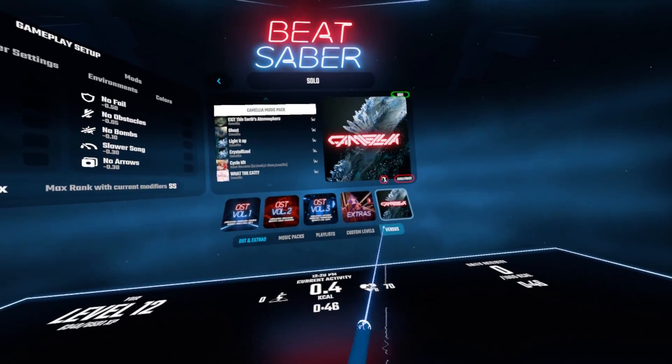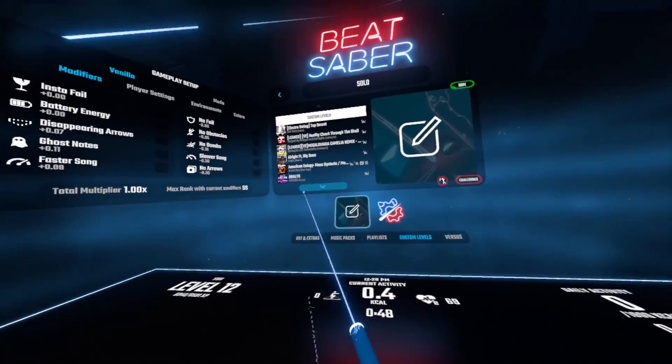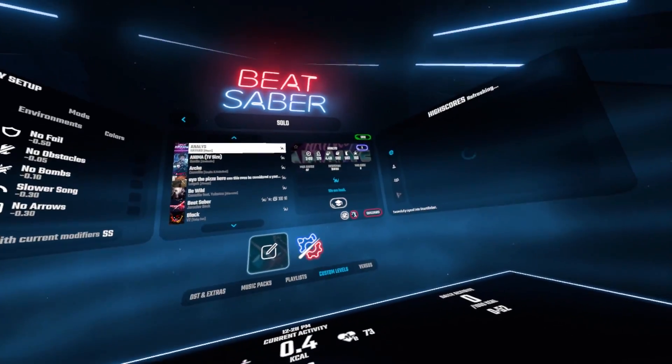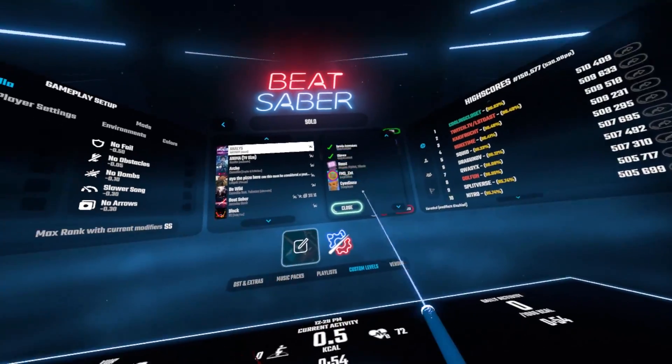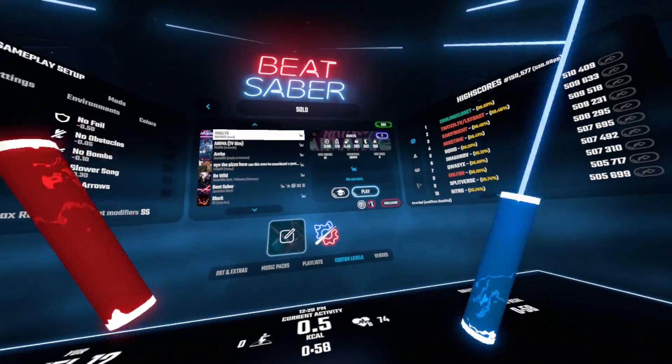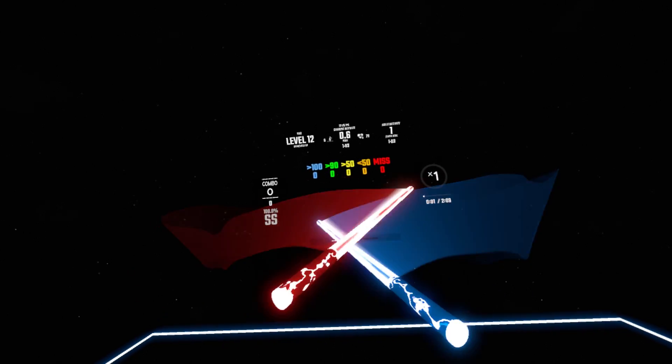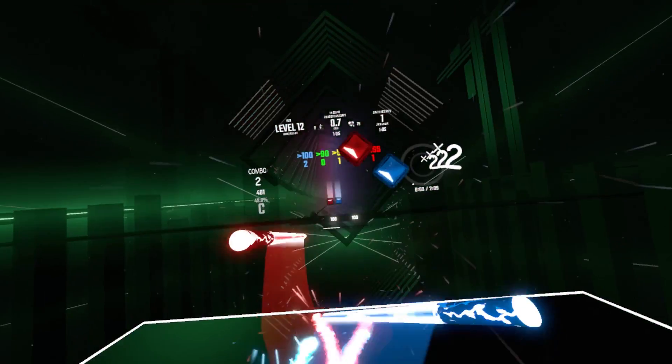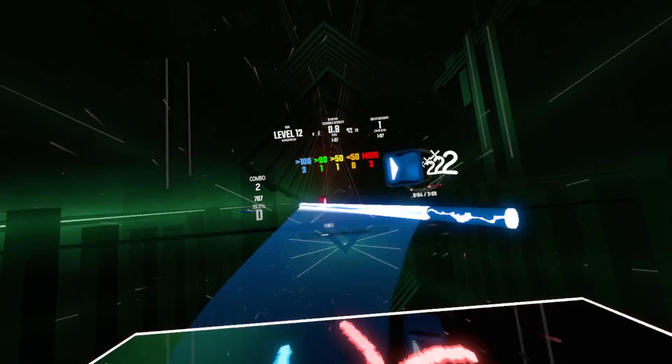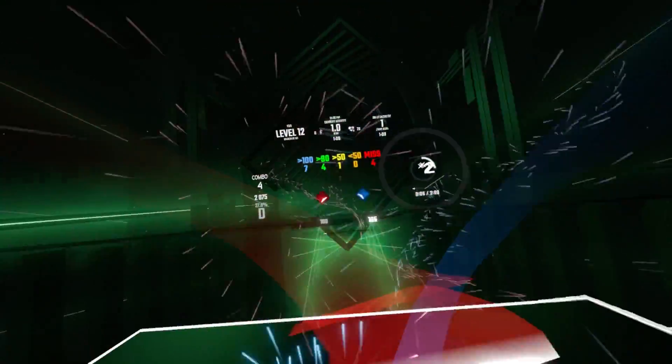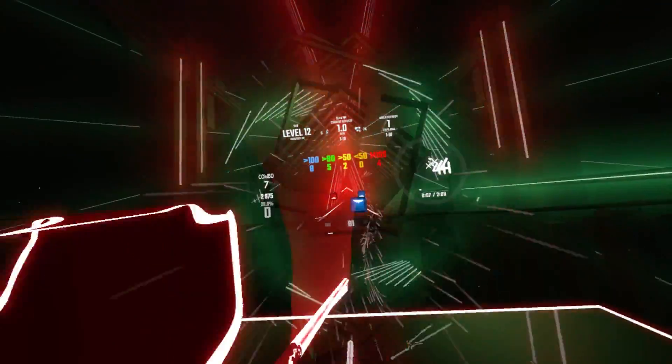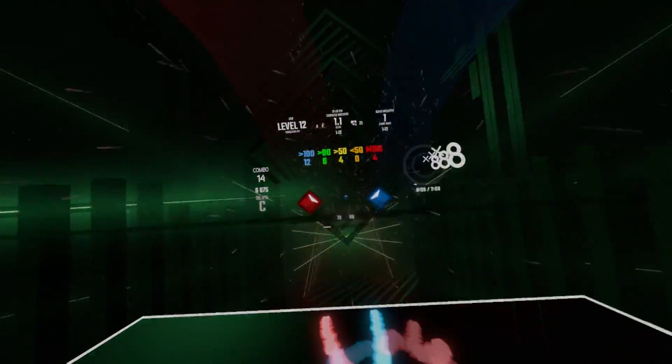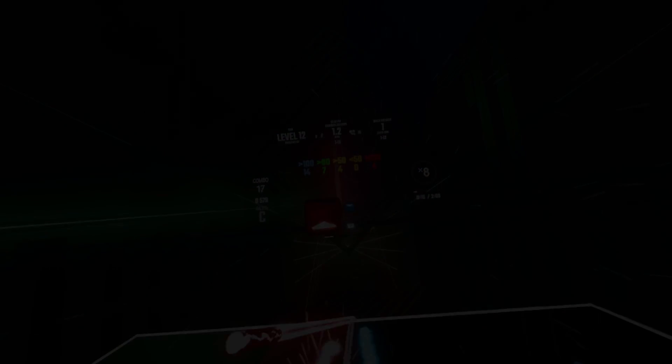If they are, grab one of your custom songs that either uses Noodle Extensions or Mapping Extensions and try playing that. If it works great, that's great - you can leave the video, you are good to go on your day and play Beat Saber. But if you're still having problems, let's go fix that now. So to start off, close down Beat Saber.